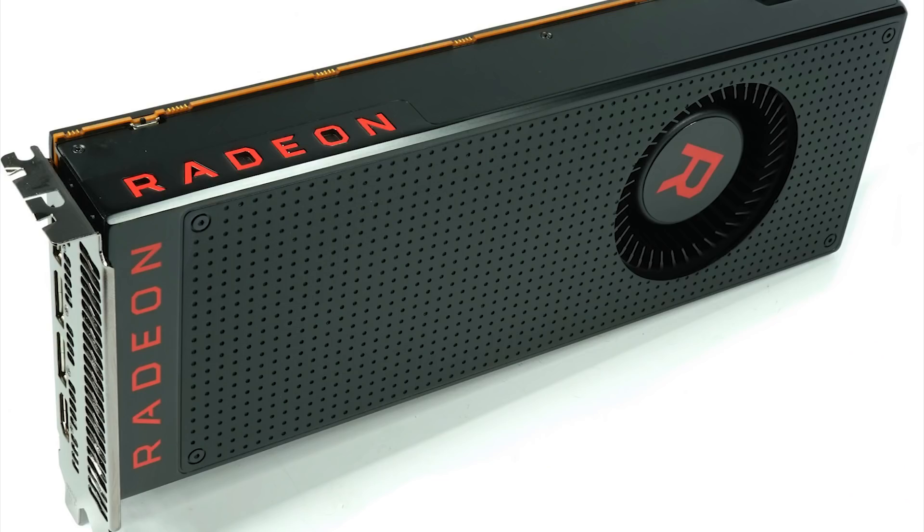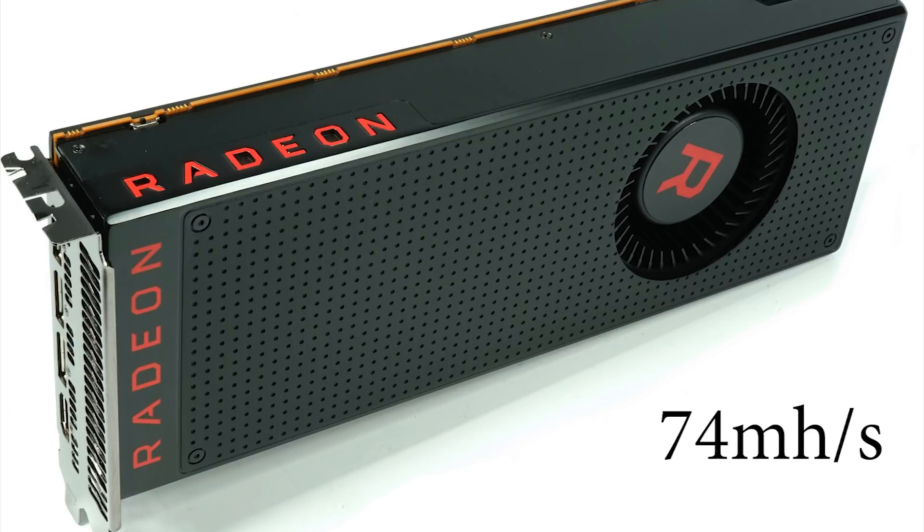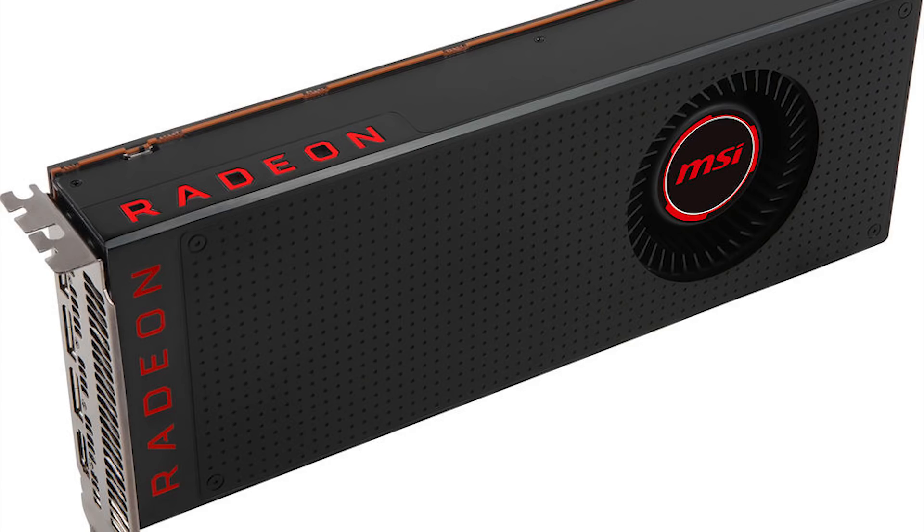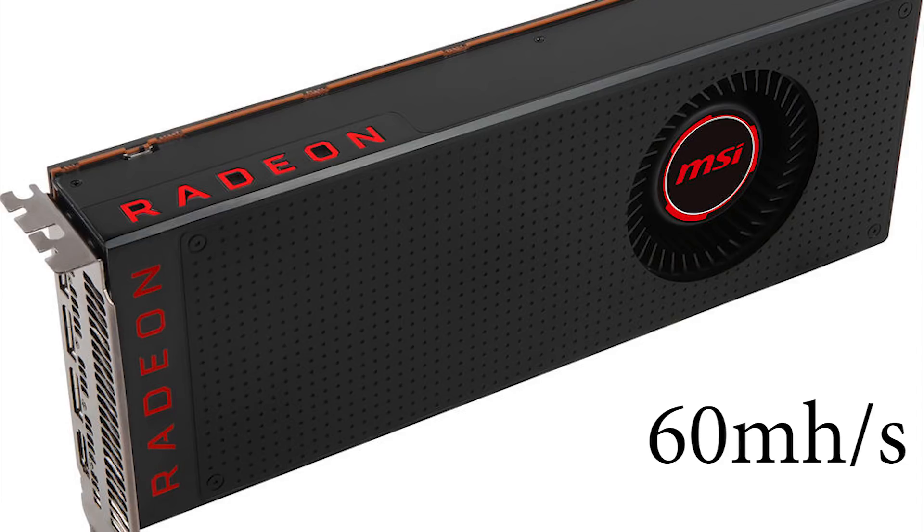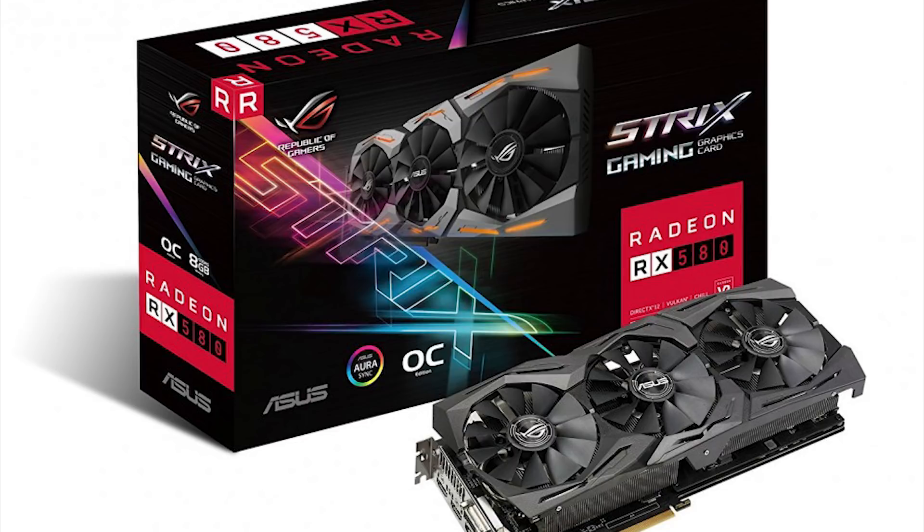Looking at the Vega 64, it comes in with a respectable 74 megahash a second. On the Vega 56, it's actually quite a bit lower than I expected because the 56 has been performing pretty close to the 64 in the past, but some of the memory intensive actions are changing that a little bit here, but it's at 60 megahash a second.